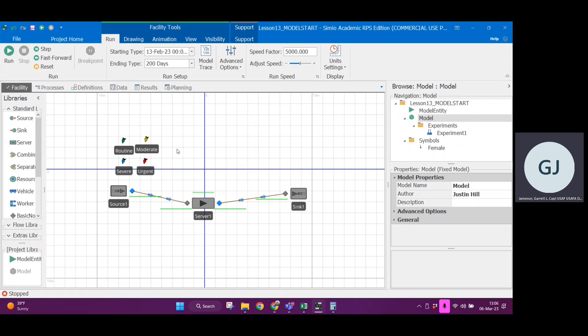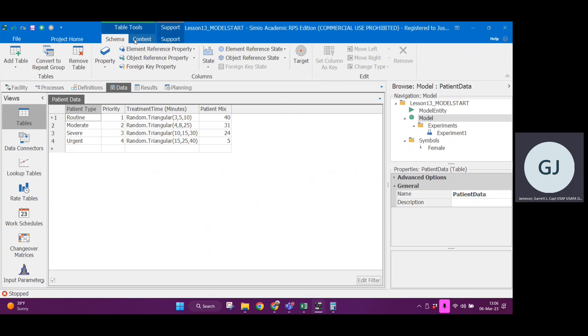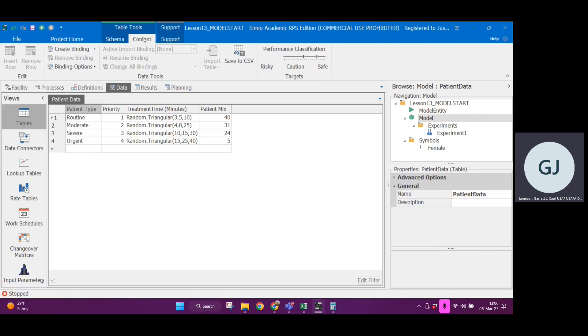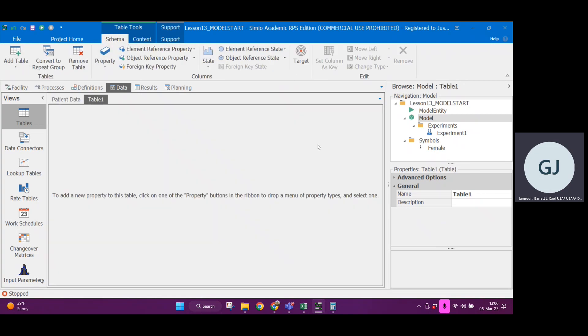Alright, so in order to build a data table, we're going to go to the data tab. You can see there's already a data table in here, but we're going to create this from scratch. If you can't see add table up here on the left, you might have to click on schema. So if you go to schema, add table.